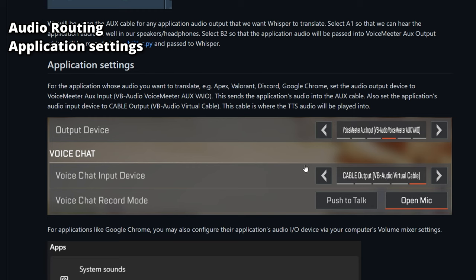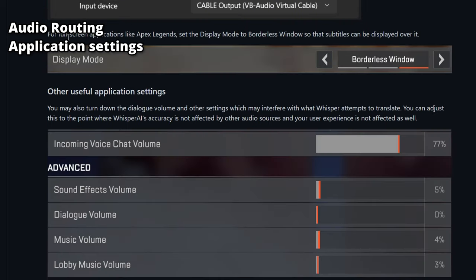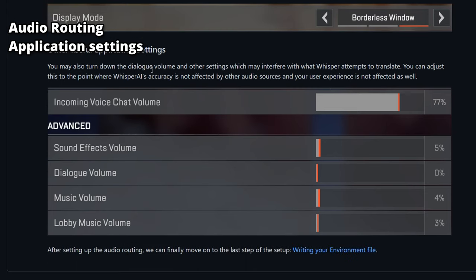You can also set the audio input device to be the Cable Output — this is where the VoiceVox text-to-speech audio will be played, enabling your friends on Discord or teammates in-game to hear the TTS audio. For fullscreen applications like Apex or Valorant, set the display mode to borderless window so subtitles can be displayed over it. You can also remove all in-game dialogue volume to ensure the program only translates voice chat audio and not in-game voice lines.